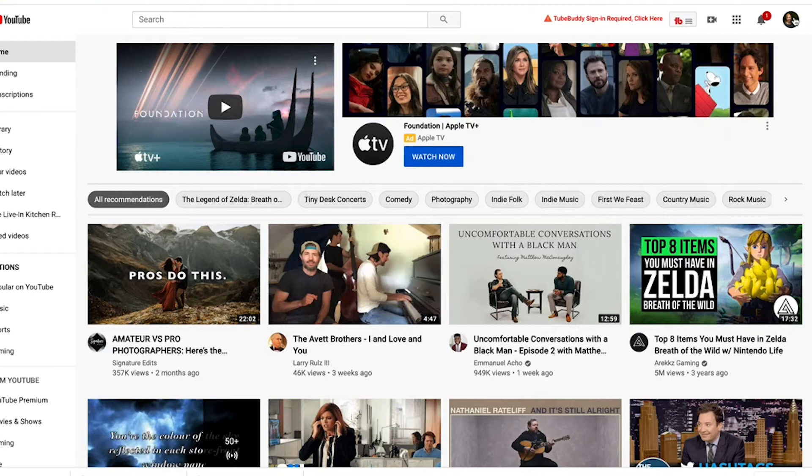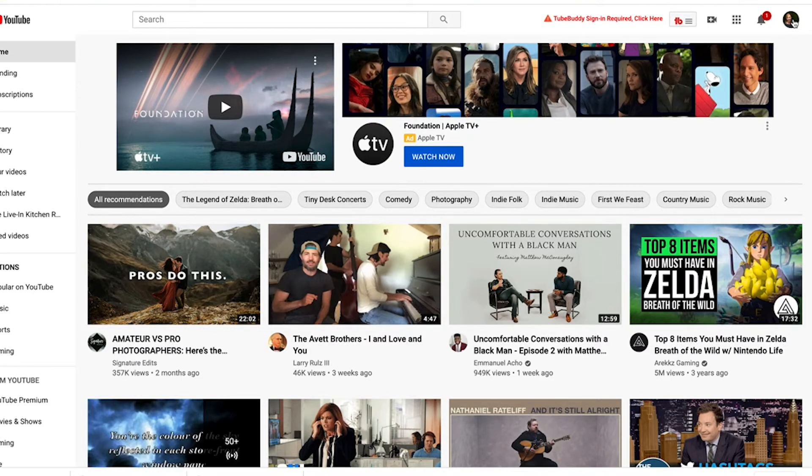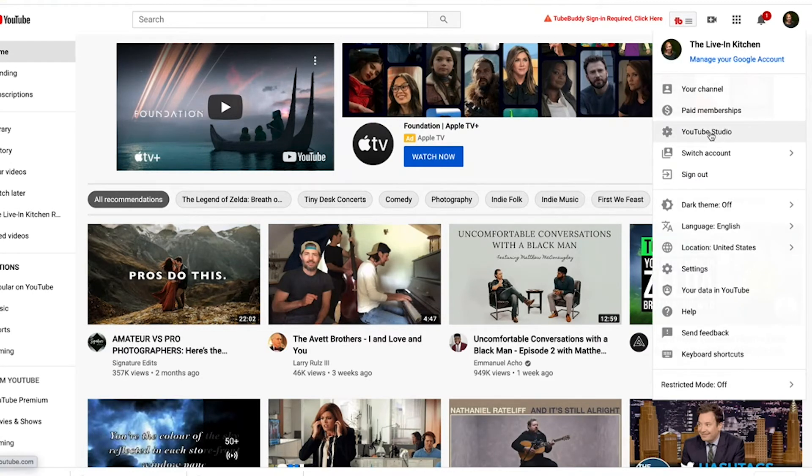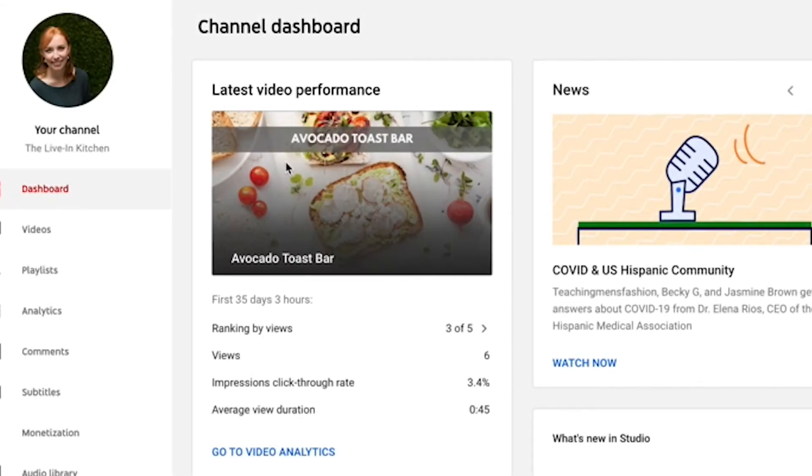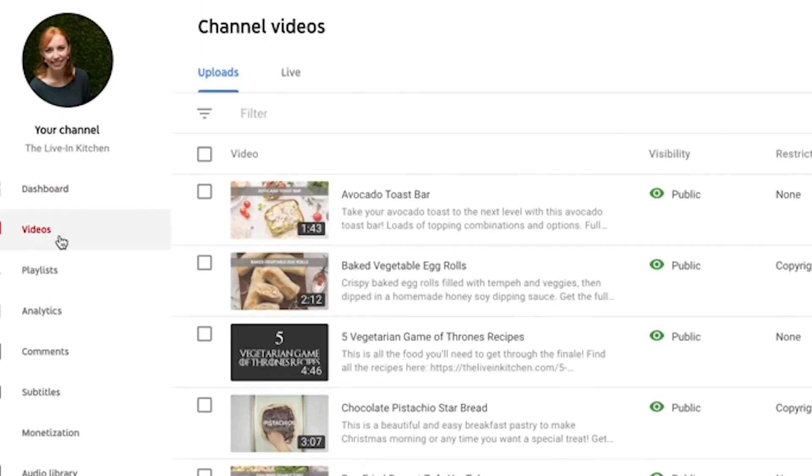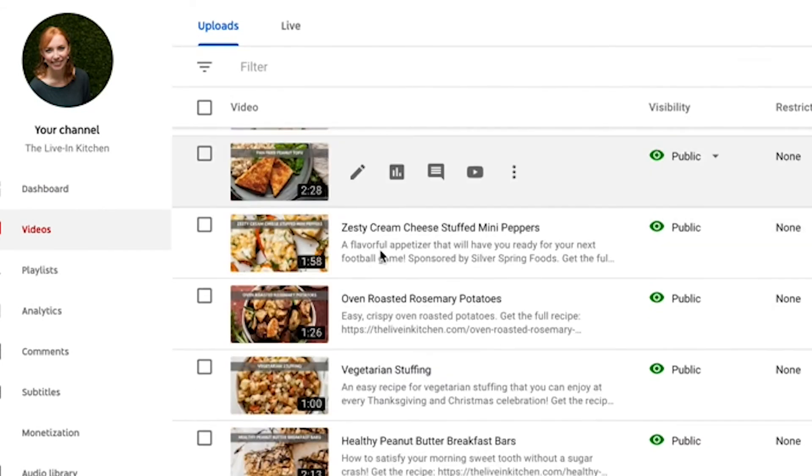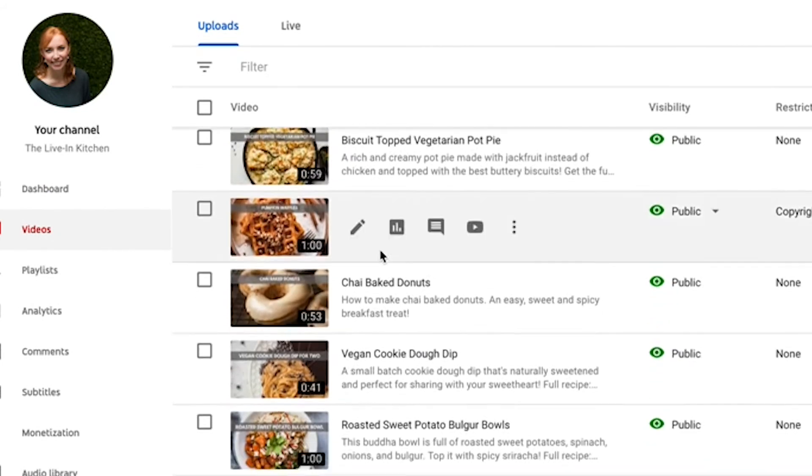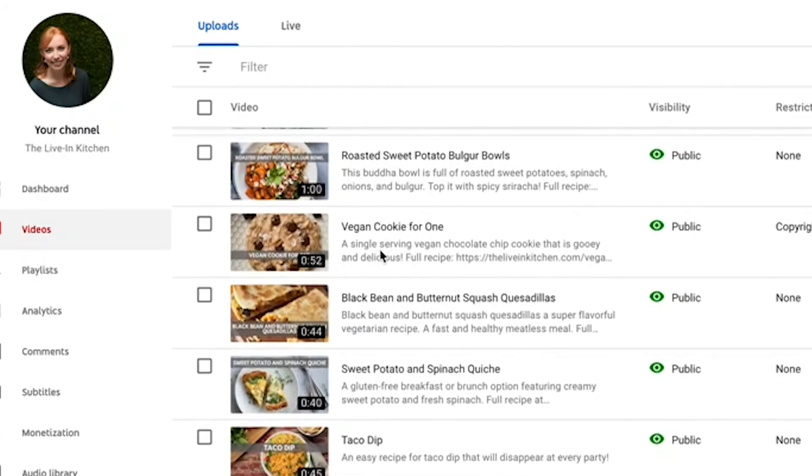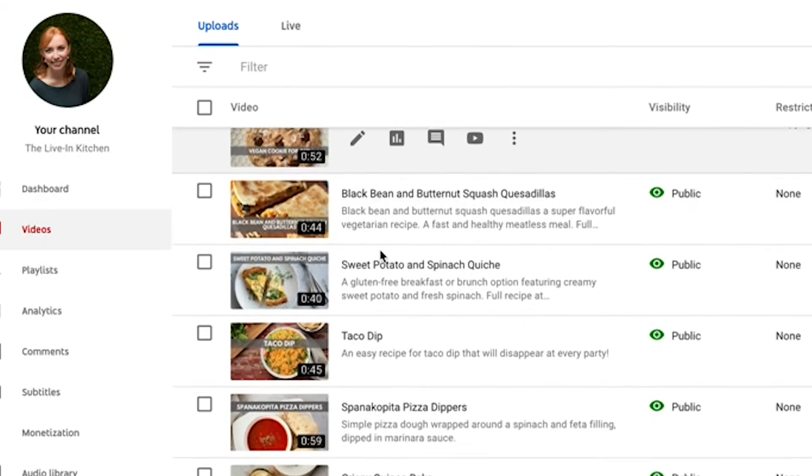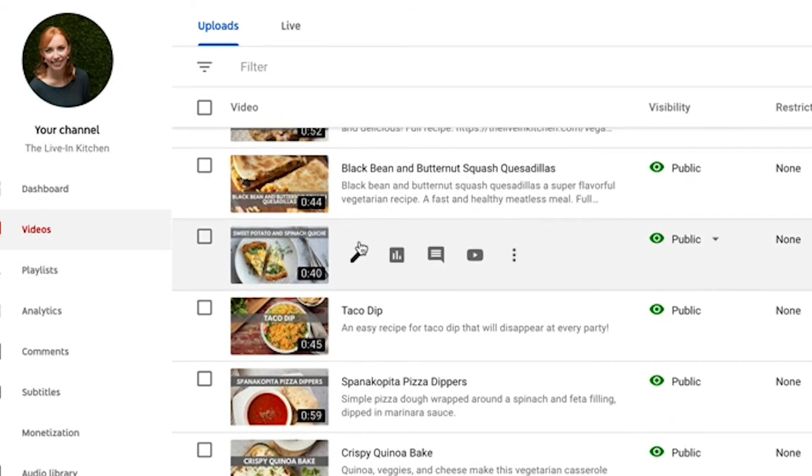I'm going to go on the upper right to my face and select YouTube Studio. Here I'll go on the left to videos. And now I have a list of all the videos I have uploaded to my YouTube channel. I can then click on the details.